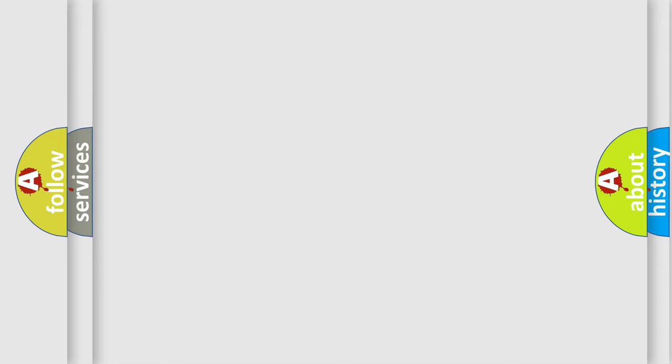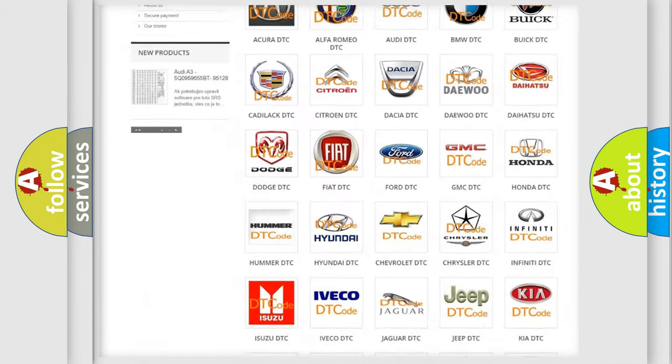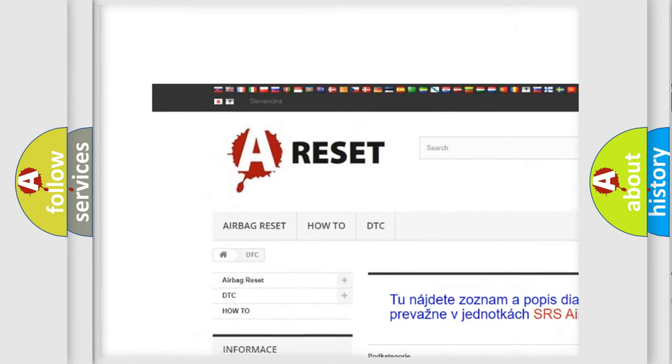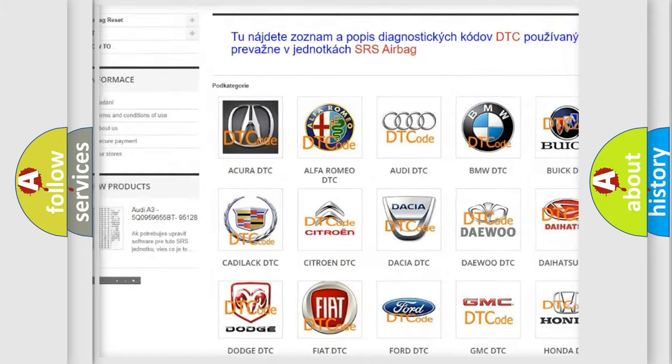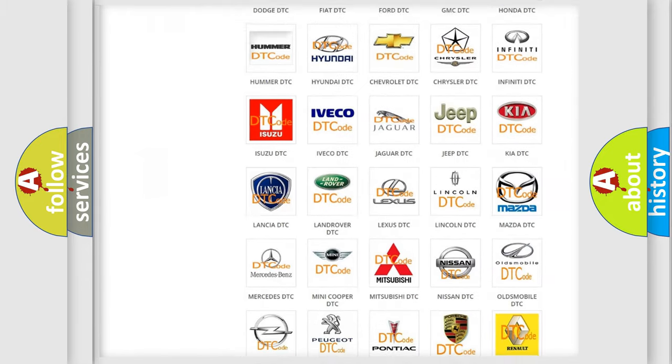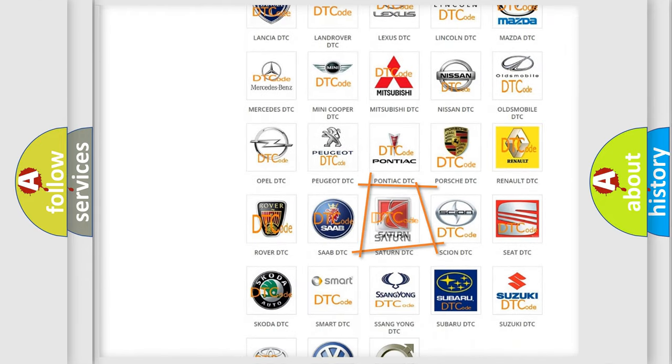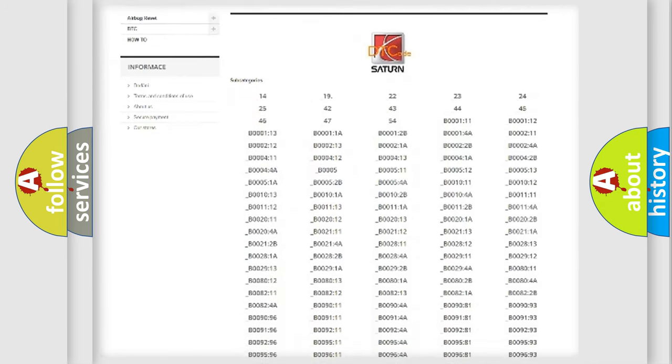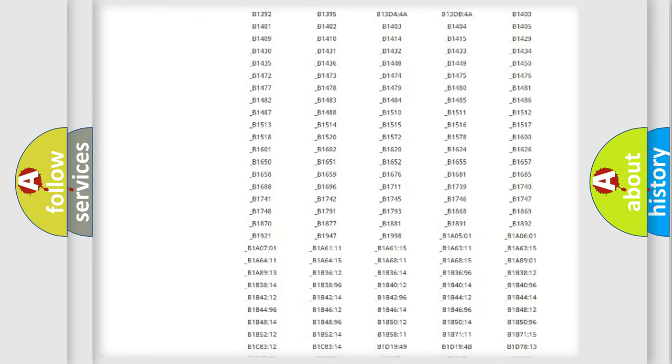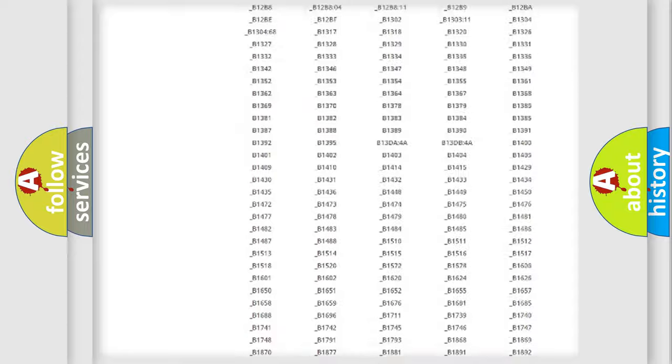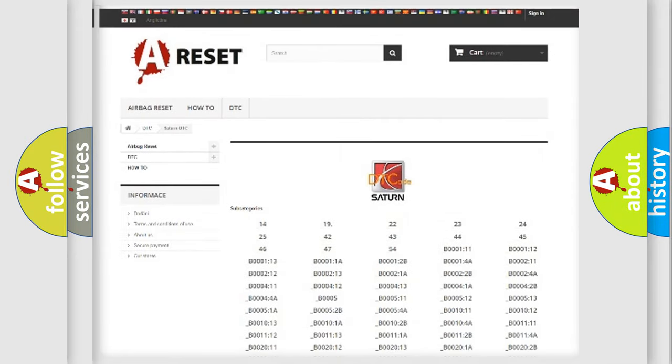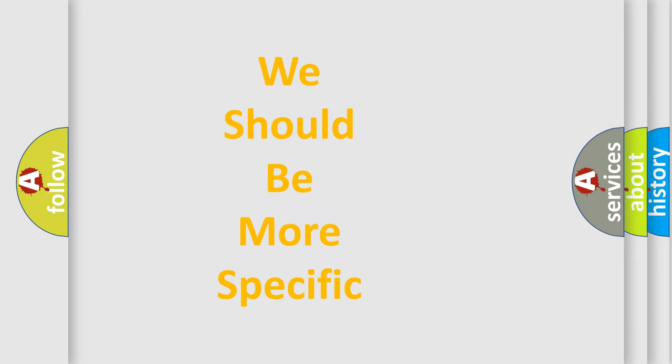Our website airbagreset.sk produces useful videos for you. You do not have to go through the OBD2 protocol anymore to know how to troubleshoot any car breakdown. You will find all the diagnostic codes that can be diagnosed in Saturn vehicles, and many other useful things. The following demonstration will help you look into the world of software for car control units.